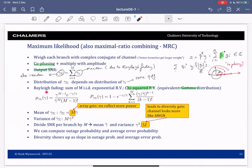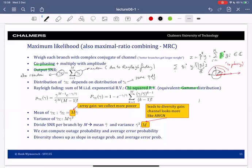Given this distribution, we can compute the mean and variance in closed form. The mean of the output SNR is M times the mean of the input SNR — if each branch has mean SNR γ̄, the output SNR has mean M·γ̄. The more branches we have, the more power we collect. This is called array gain, a term from multi-antenna systems where you receive the same signal on multiple antennas, each with its own independent channel.